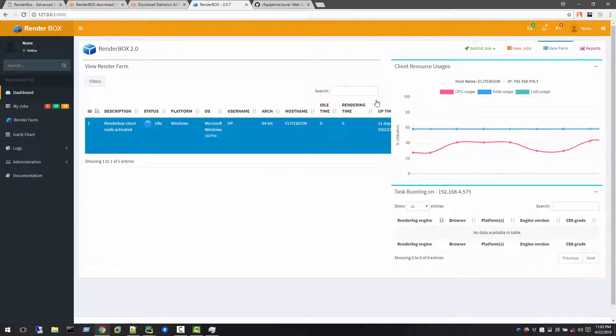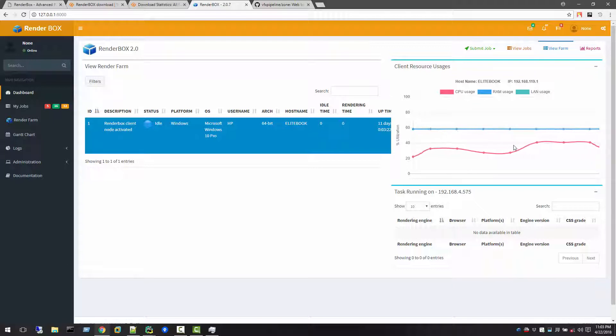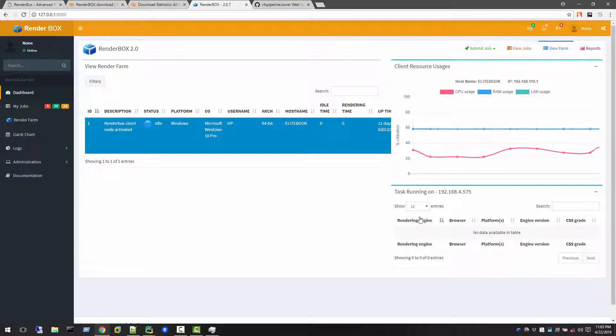Imagine if you have 100 machines in your farm and any machine is getting slow, you can actually go and debug what's going on. So you don't need to take the remote control of that machine, you can directly see their status.